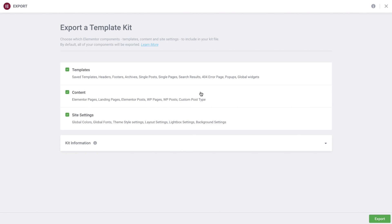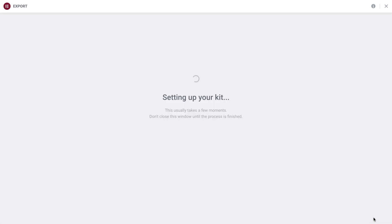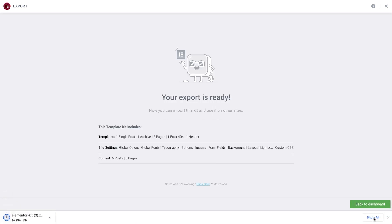Below each export option is a description of the components included in the export. There is also an option to add kit information where you can add a kit name and description. Now, click Export. And just like that, we've exported the template kit.